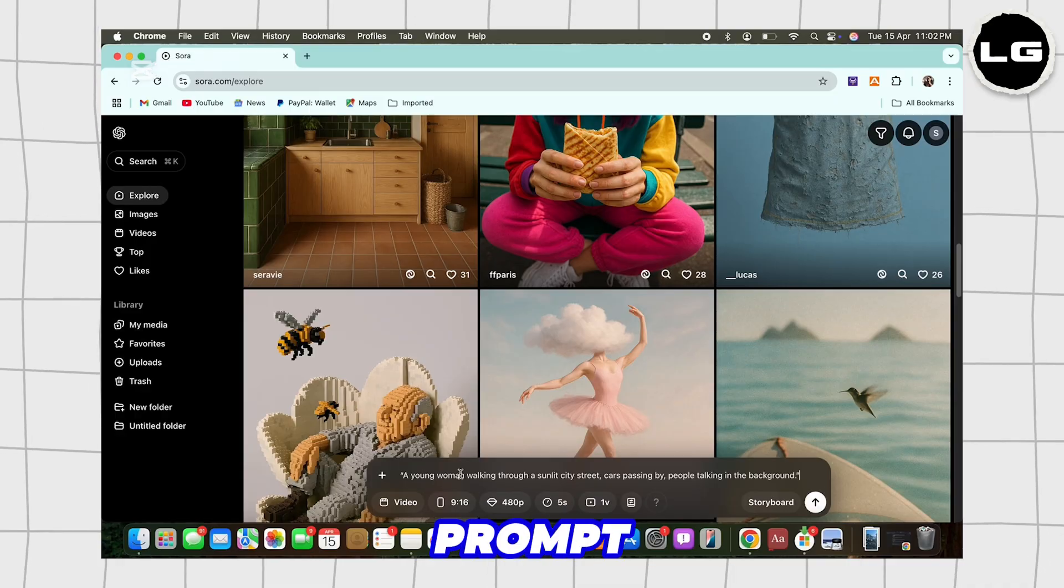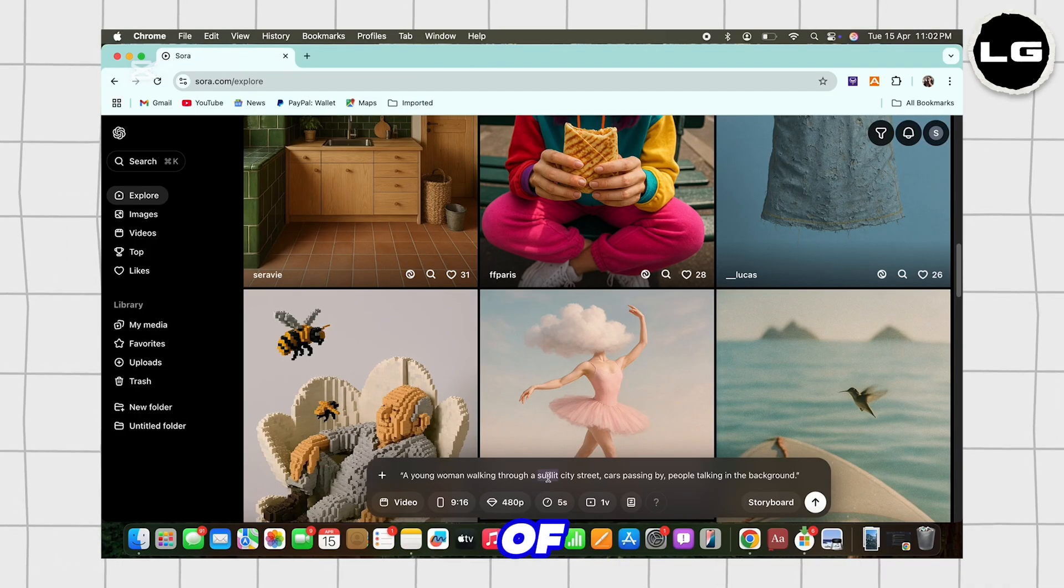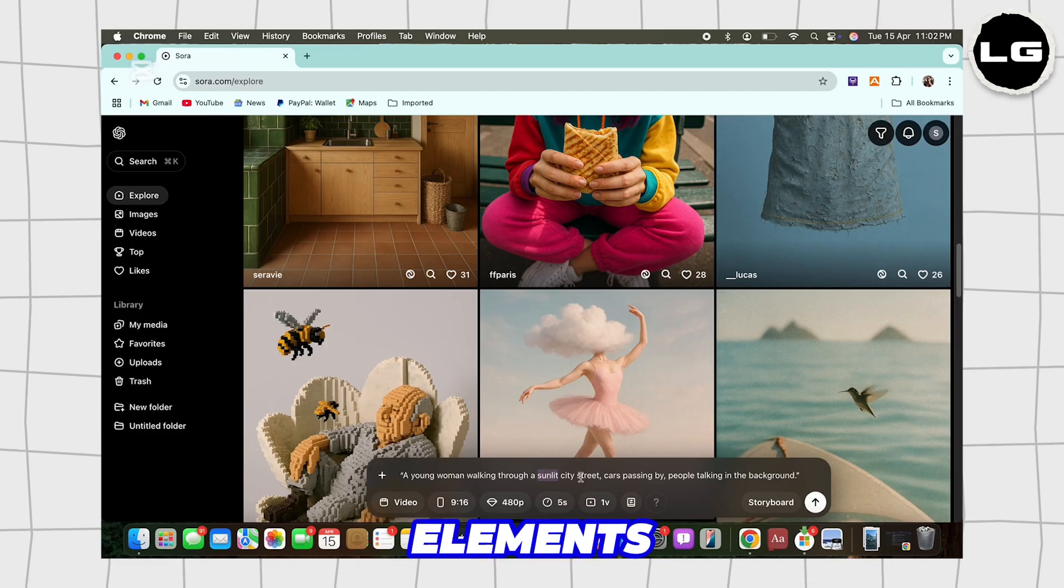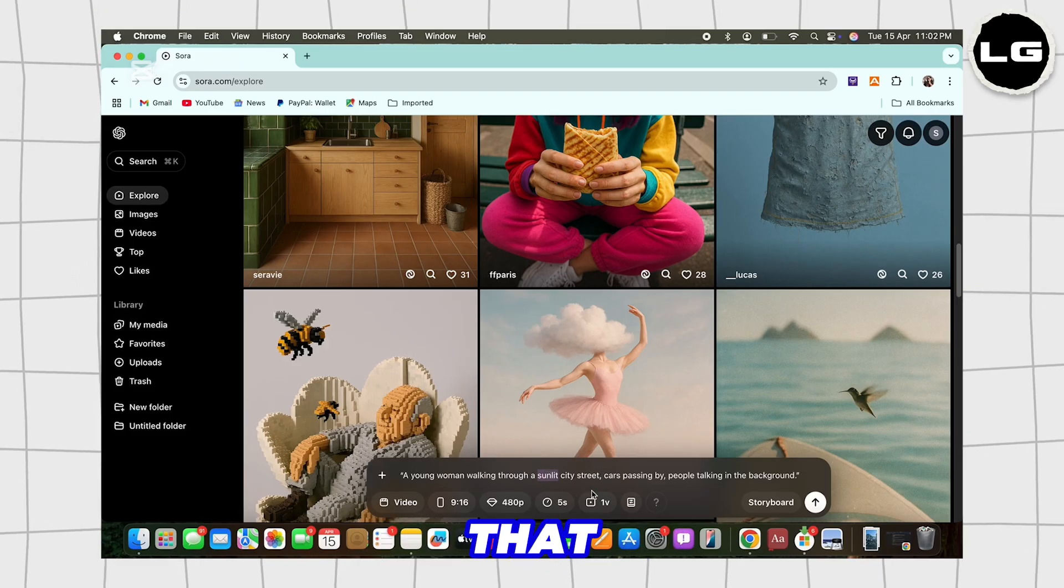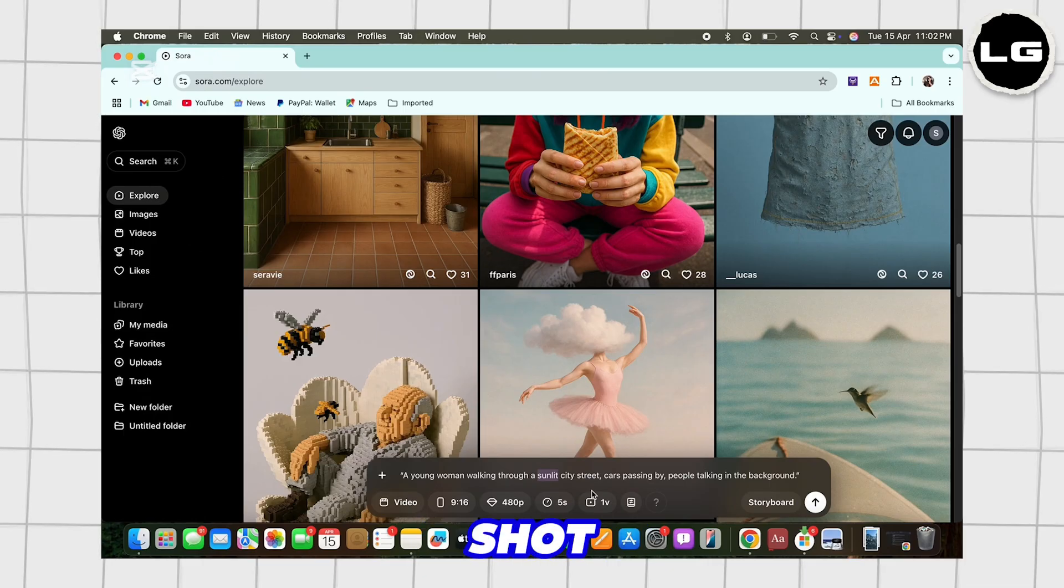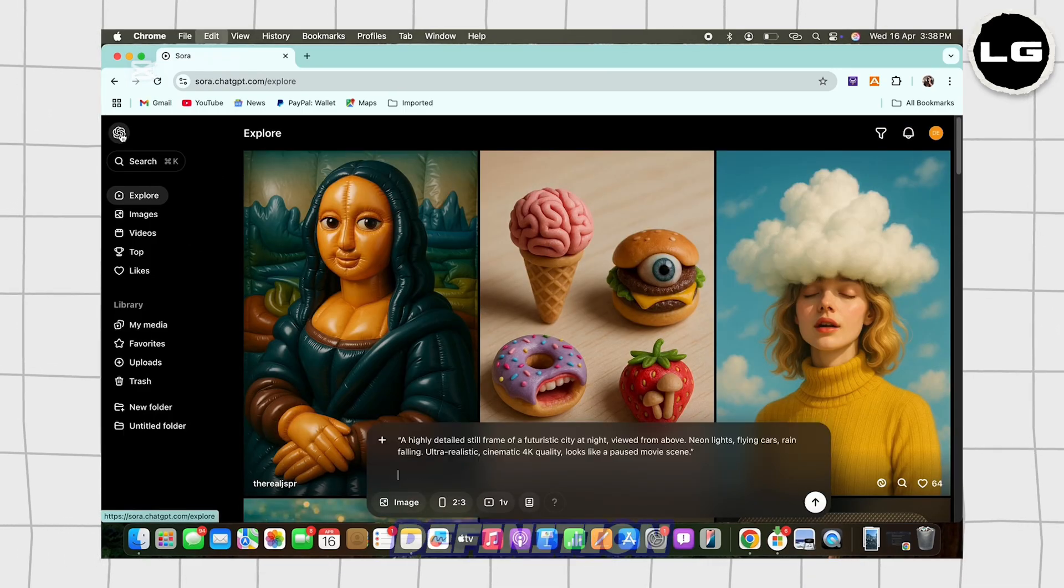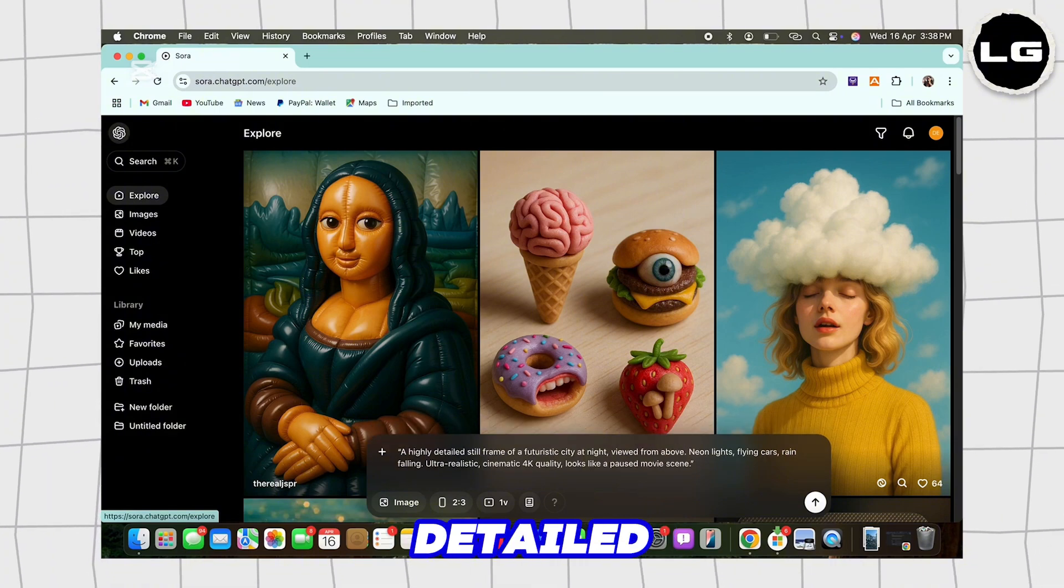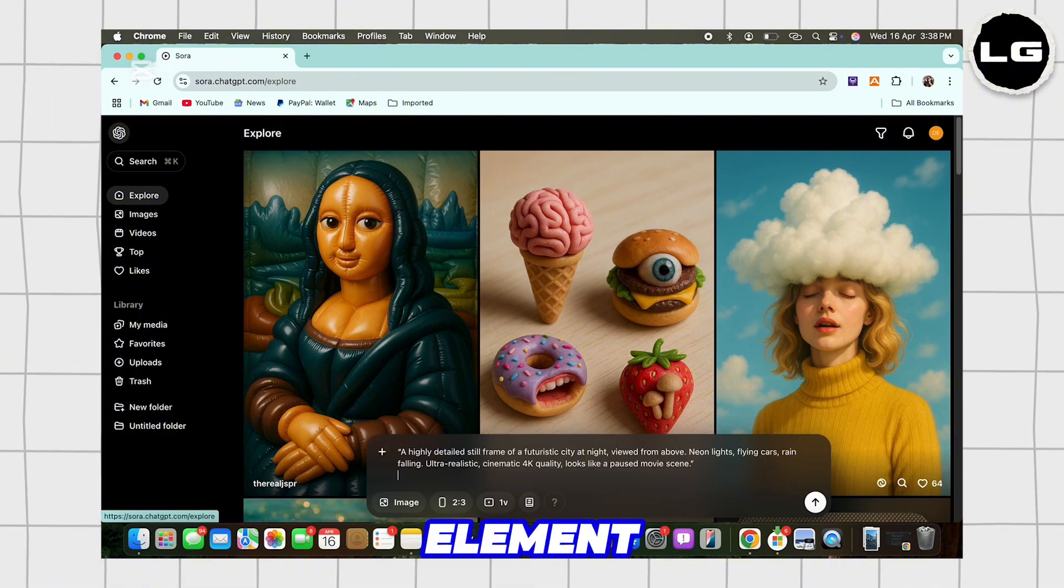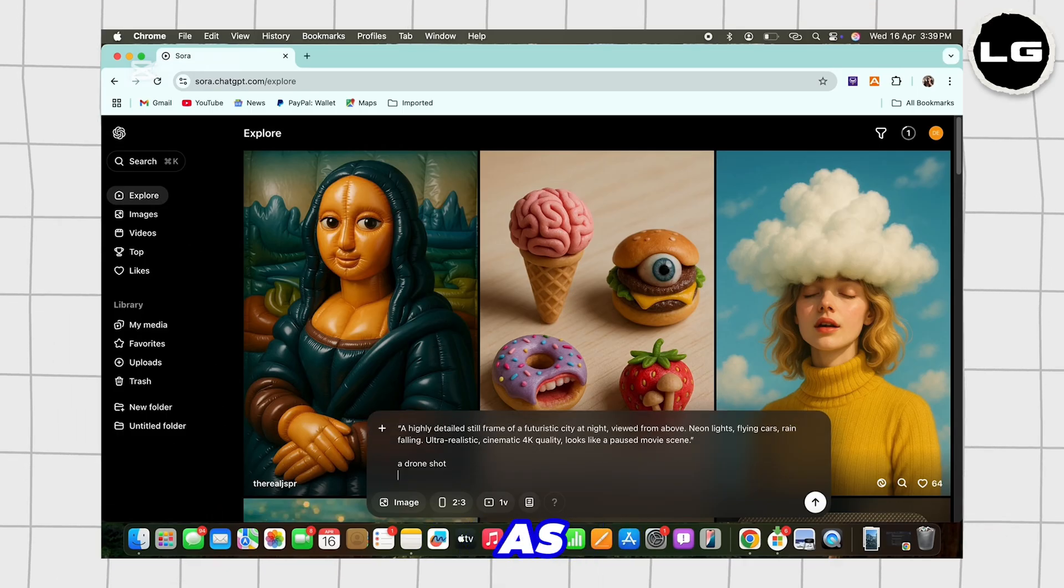So make sure to create a prompt that is beautiful and makes a lot of sense. You can use elements such as resolution, that is prompts like shot in 4K, ultra high definition, crisply detailed. Or you can use element like camera angles such as close up, drone shot, over the shoulder, macro, etc.